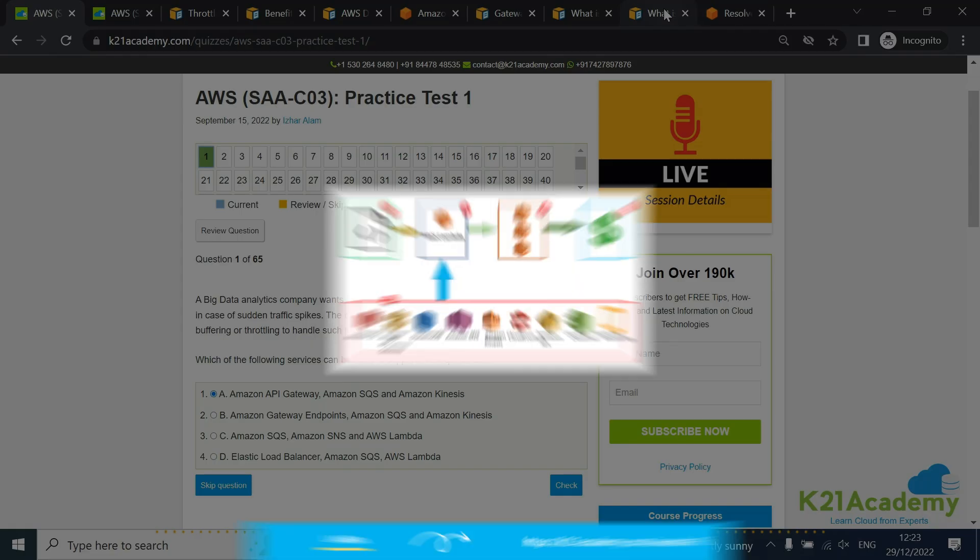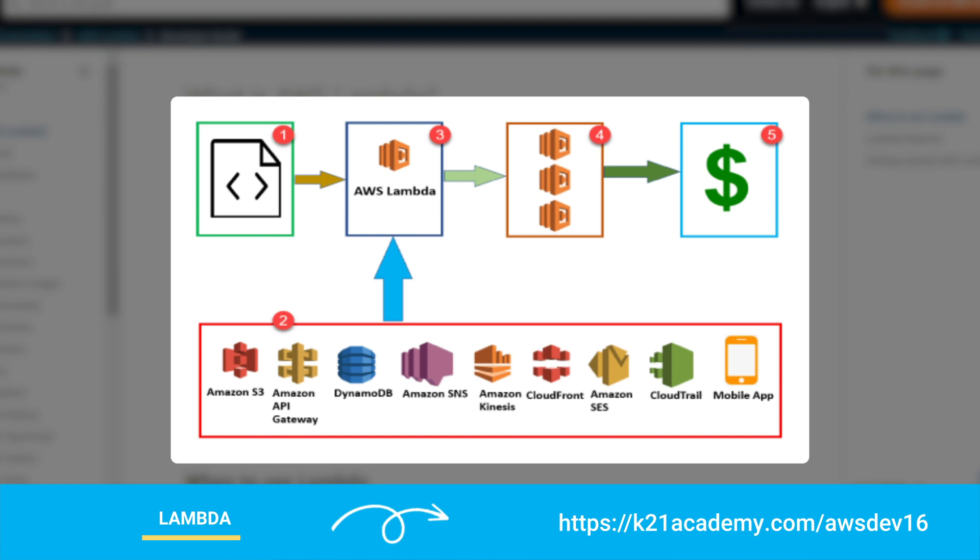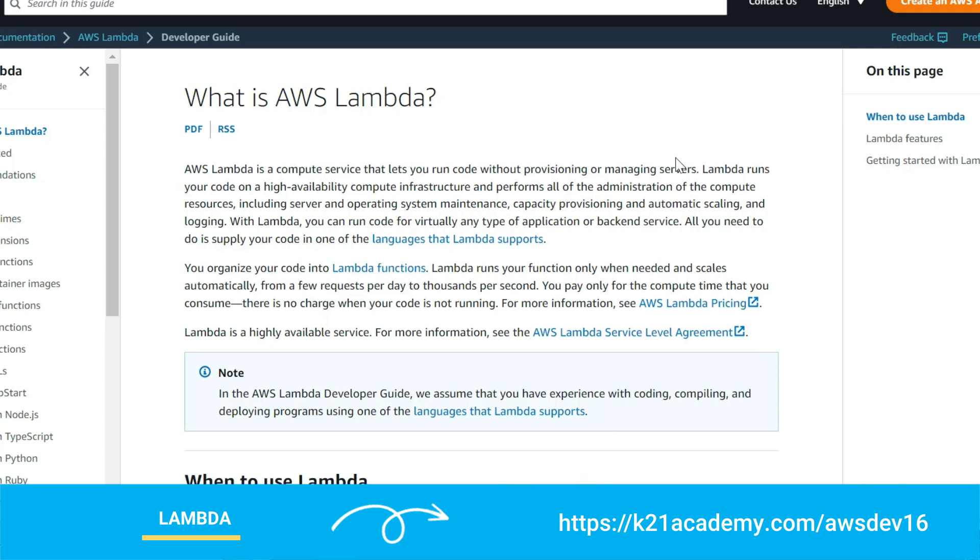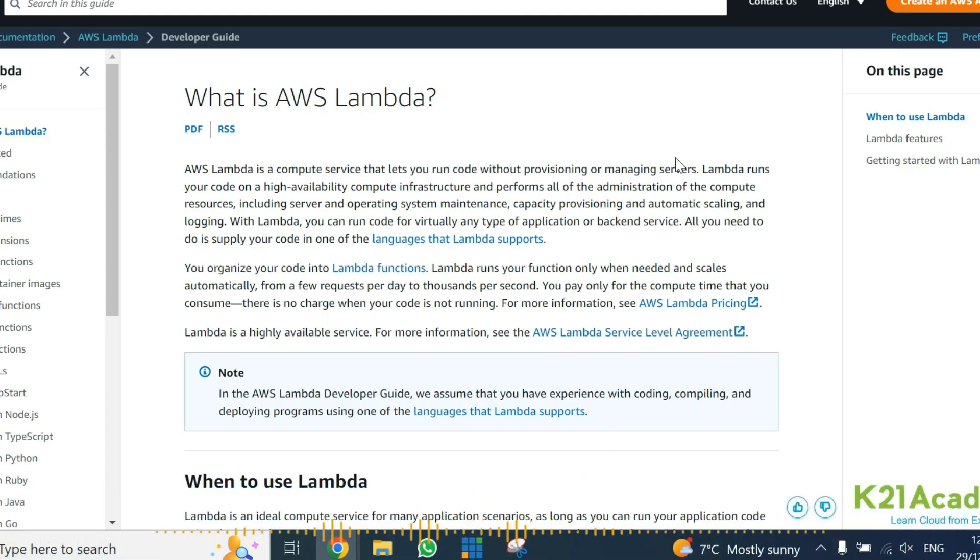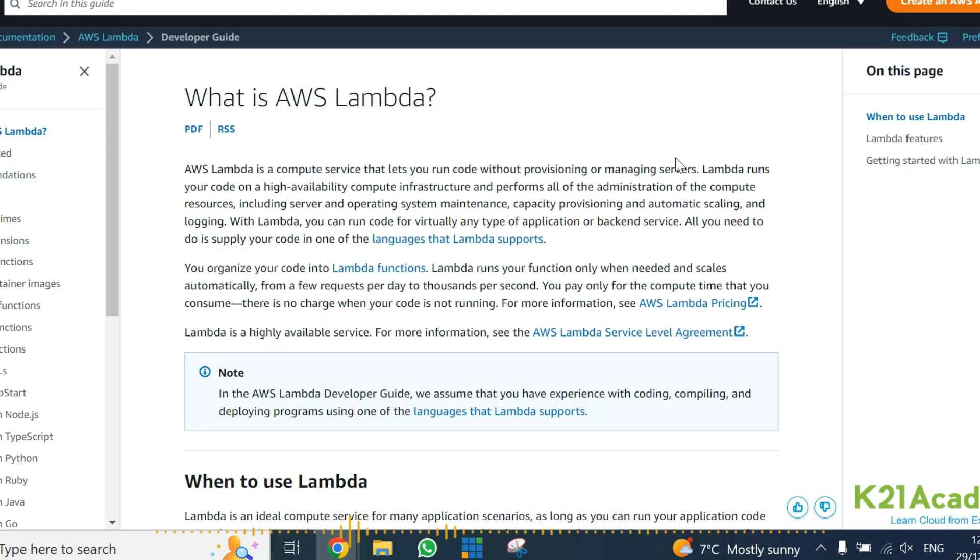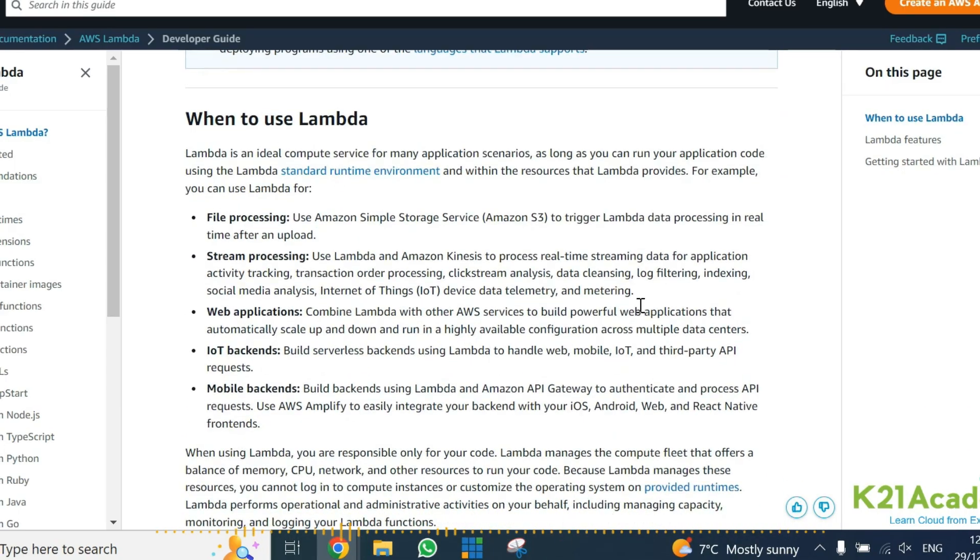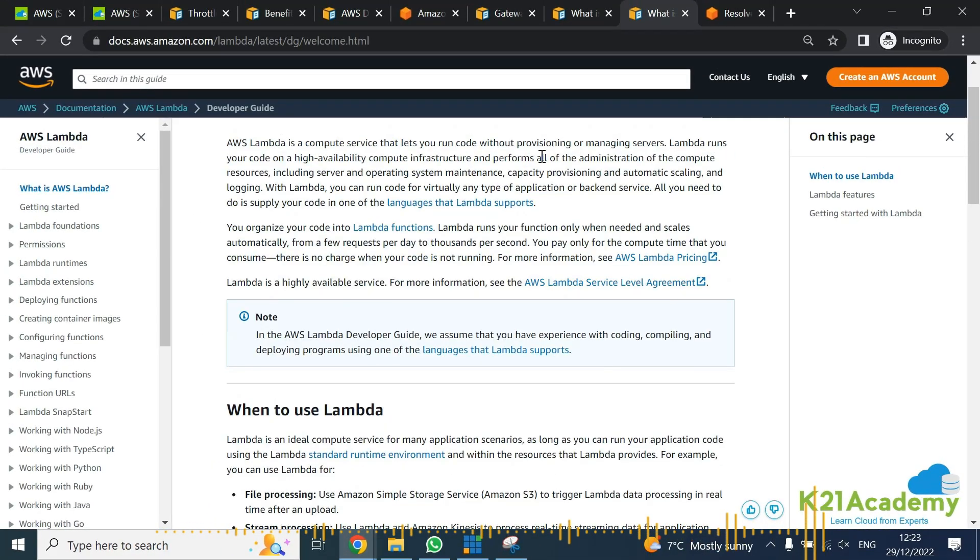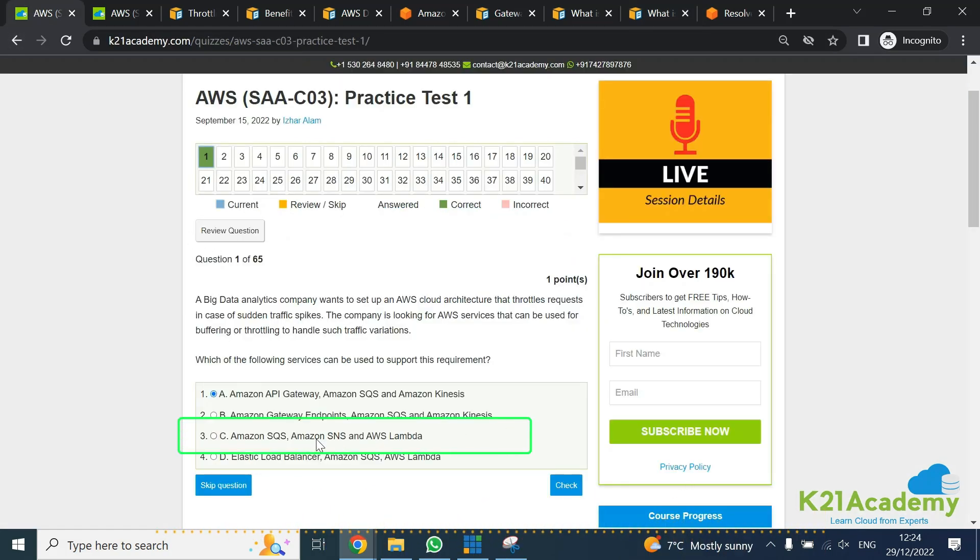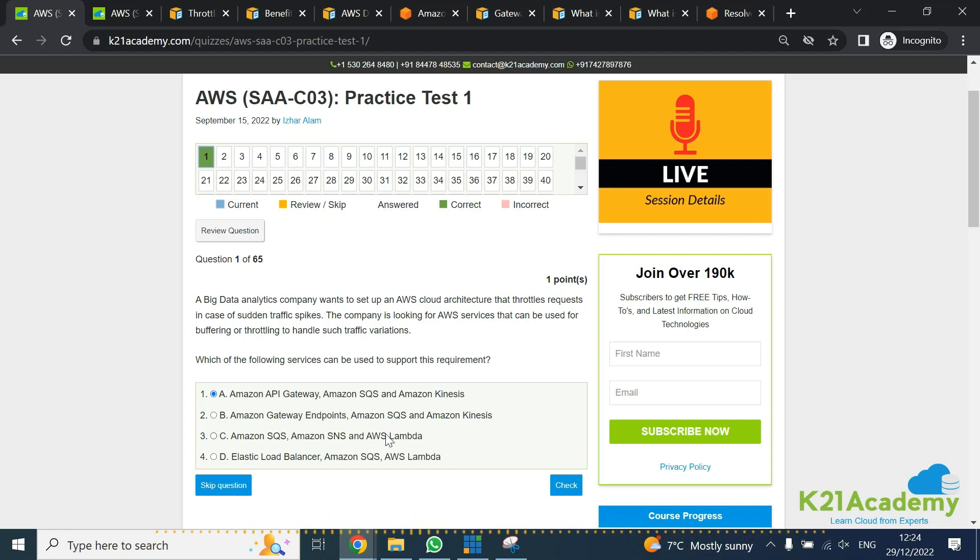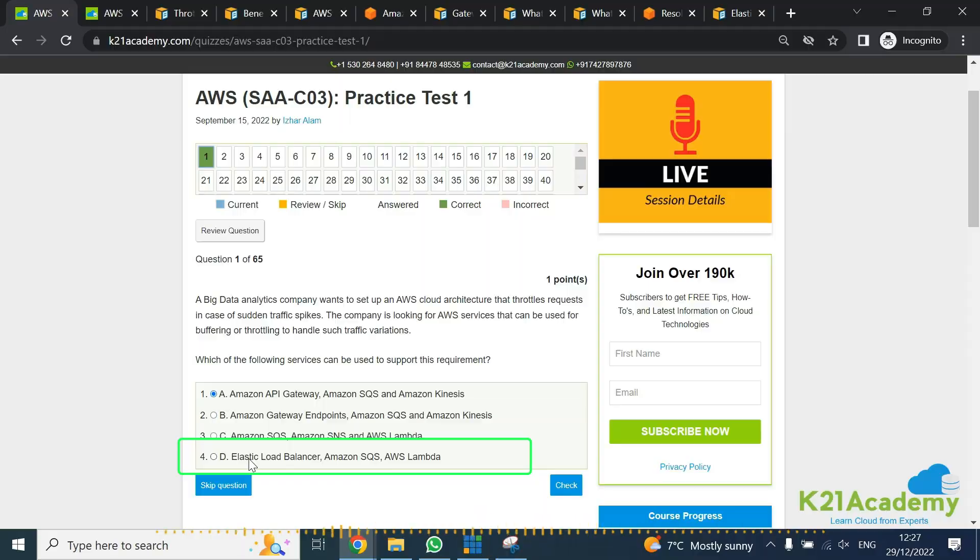We'll also look at Lambda. AWS Lambda is serverless functions. You might have heard of features like Alexa or Siri where you make a request and they provide a response, or serverless where you don't need to worry about the underlying infrastructure. Lambda alone does not provide any throttling. I'm going to rule out this particular feature on this option number three.